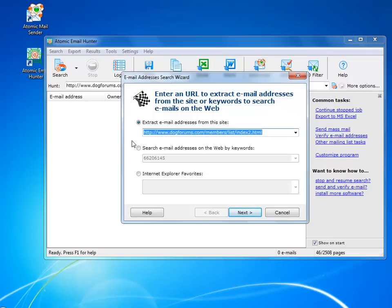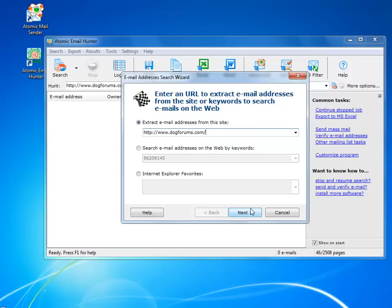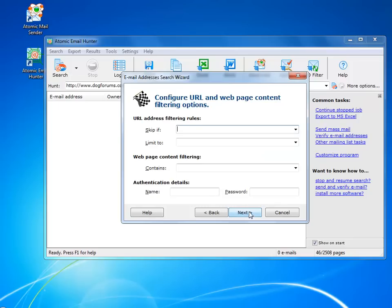When you click Advanced Search, you get a wizard that walks you through all the steps of setting up your new search. You can limit the search to URLs that have or do not have some words in them, or give the program a search for pages with specific keywords, for example, contact or feedback.